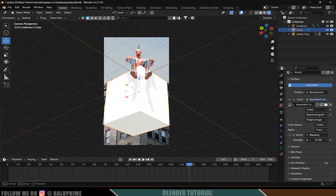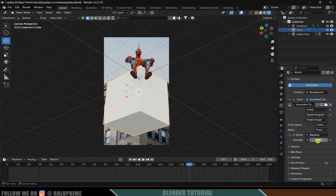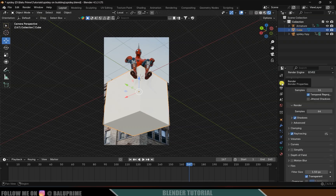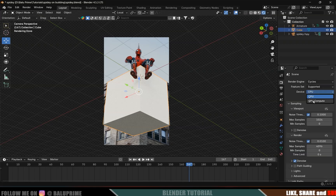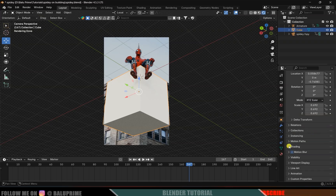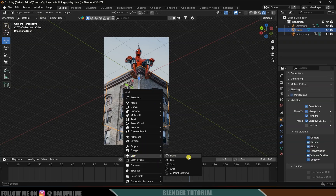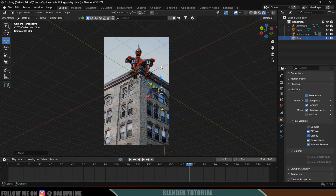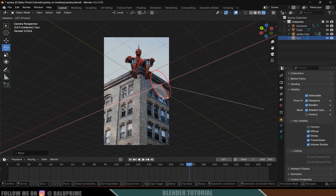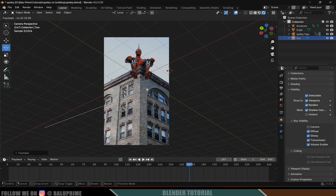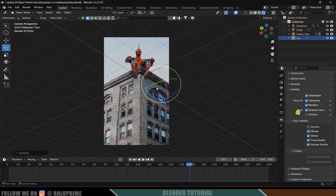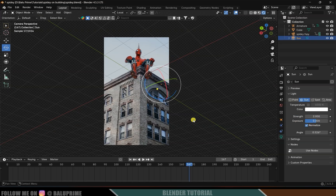Back in Layout view, we have some lighting. Keep the HDRI strength at 1. To hide the cube but retain shadows, select it, go to Object Properties, Visibility, and enable Shadow Catcher. The cube won't be visible but will cast shadows. The shadows aren't very visible yet, so add a Sun light: Shift+A, Light, Sun. Rotate the sun to match the footage lighting direction. Increase the sun's strength to 2 so shadows are clearly visible on the building.